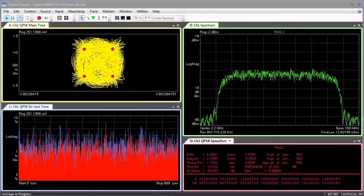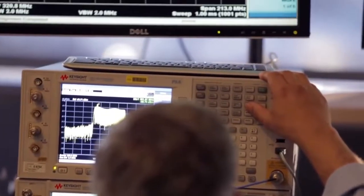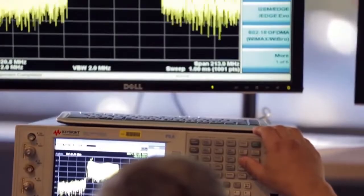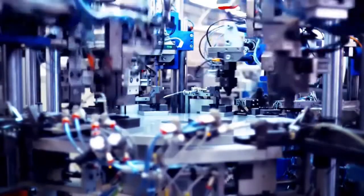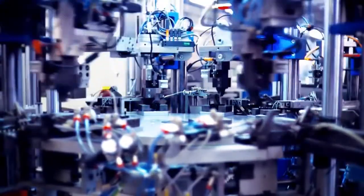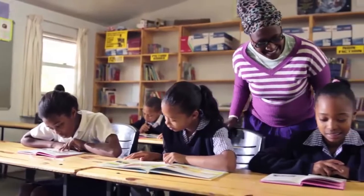Keysight has the electronic design, test and services solutions that lead the industry, helping our customers get to market faster.